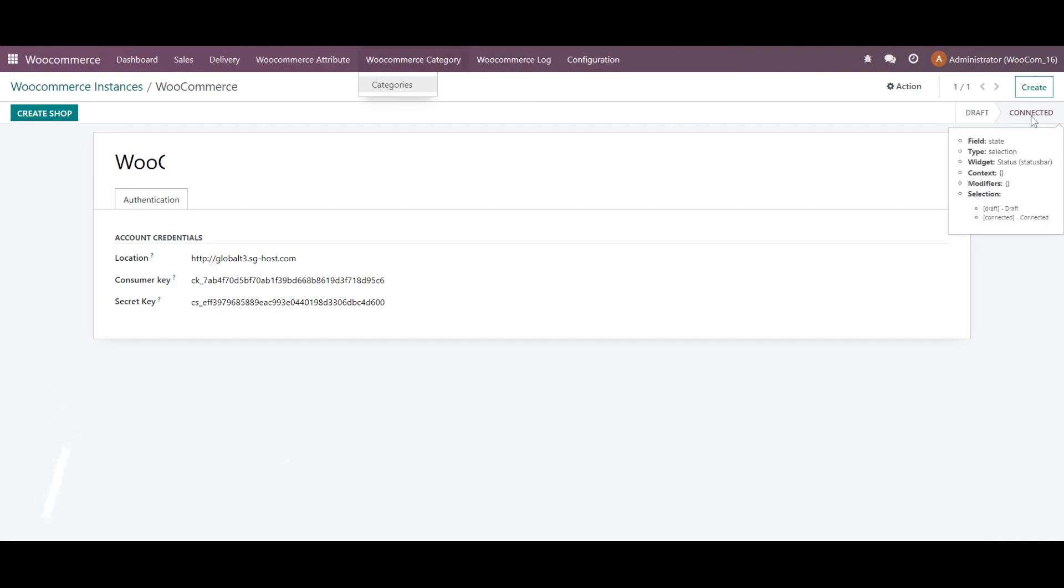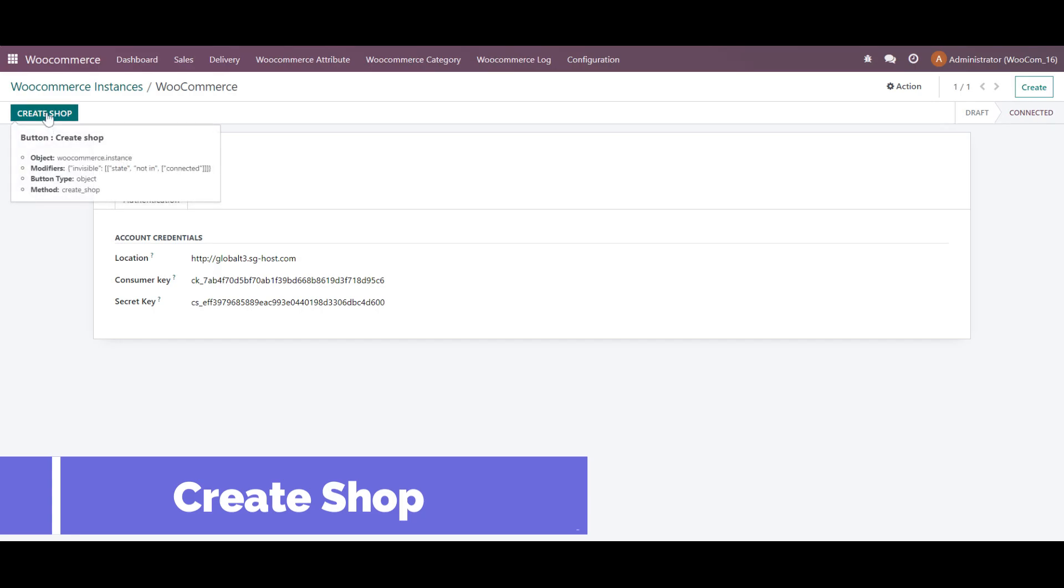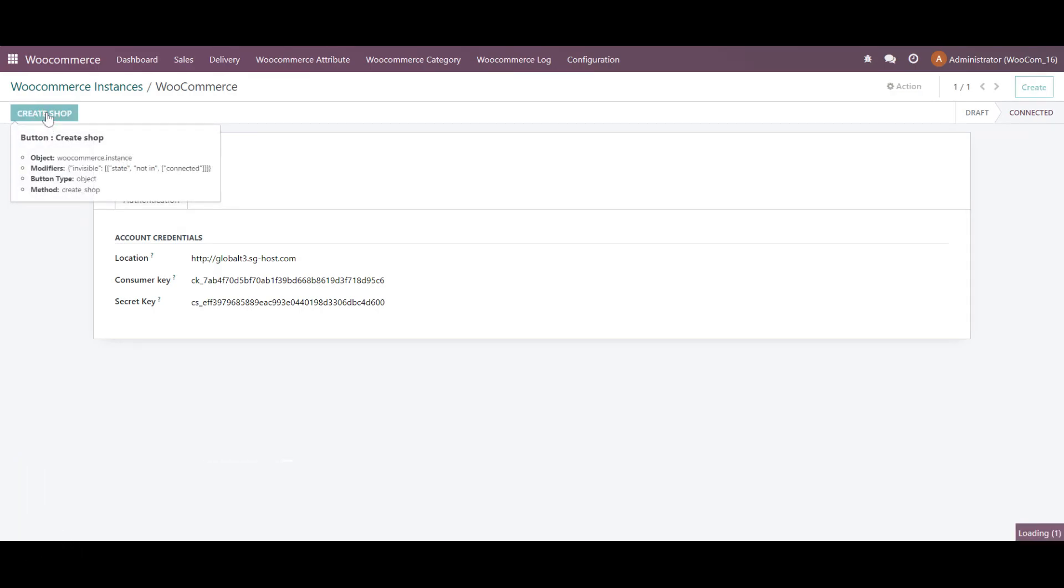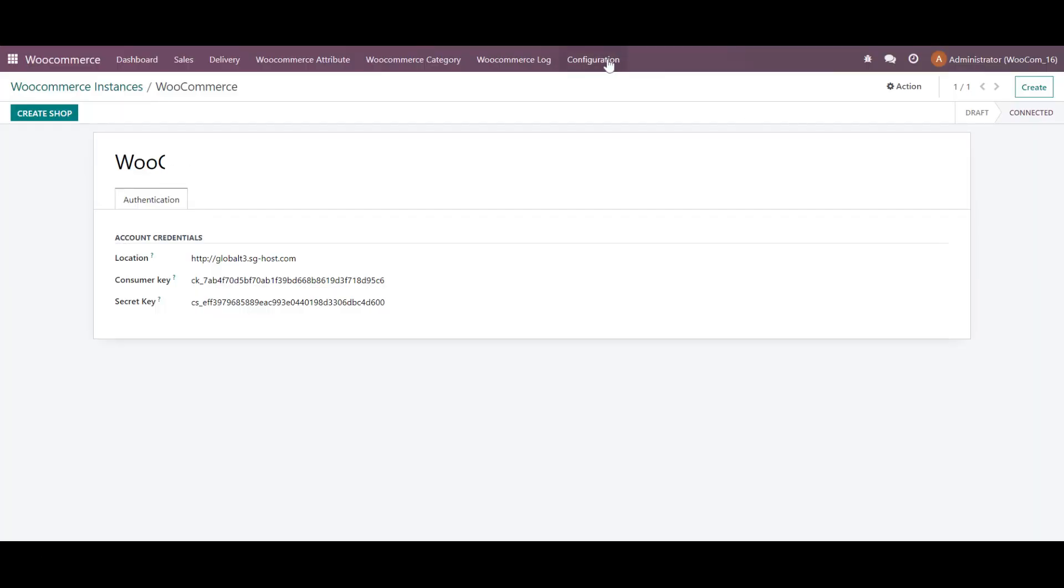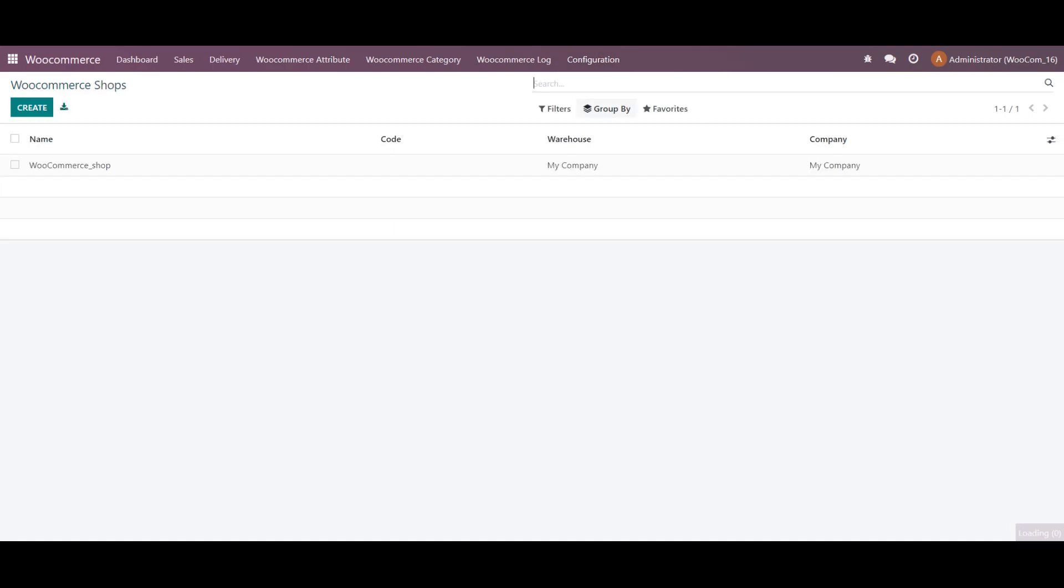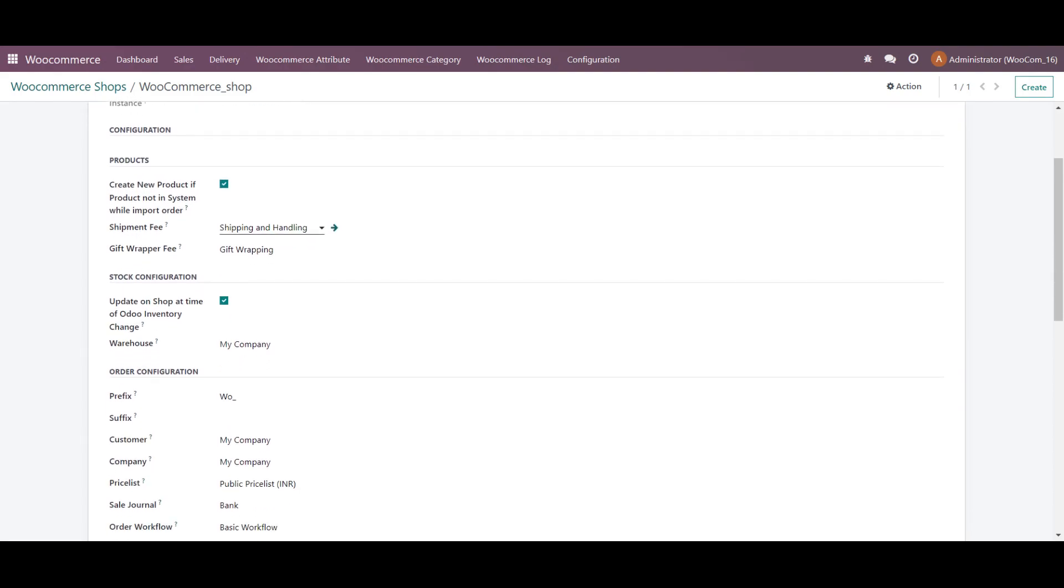And we will create a shop. Once it is created, we will go to the configuration and shop. We can notice the shop has been created over here. Let's click on it. And here we can see all the details, the shop name and all.